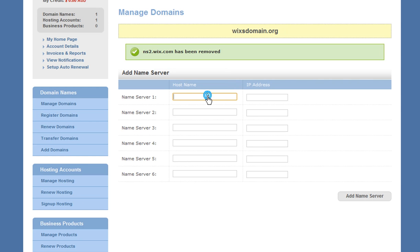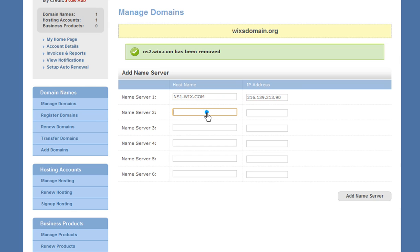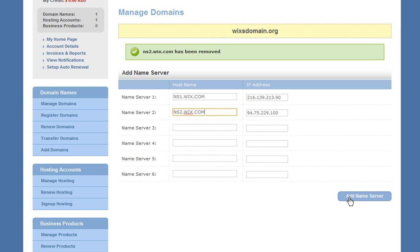Then add in the Wix name servers. Under Name Servers 1, add in ns1.wix.com. And under Name Servers 2, add in ns2.wix.com. When you are done adding this, you will see the IP address field updates automatically. Then click Add Name Server.